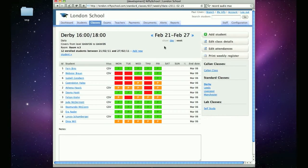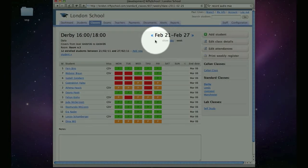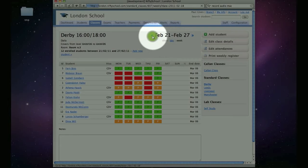Again, you can browse to the previous or next week using the arrows by the week dates.